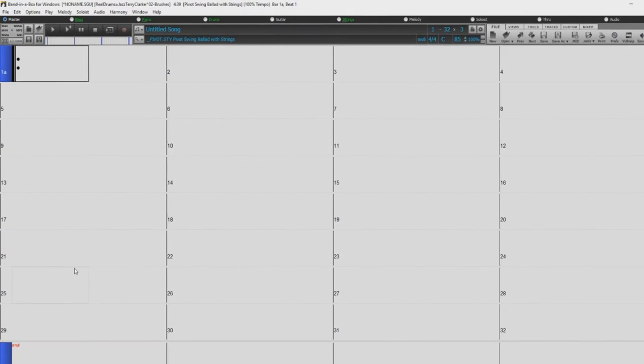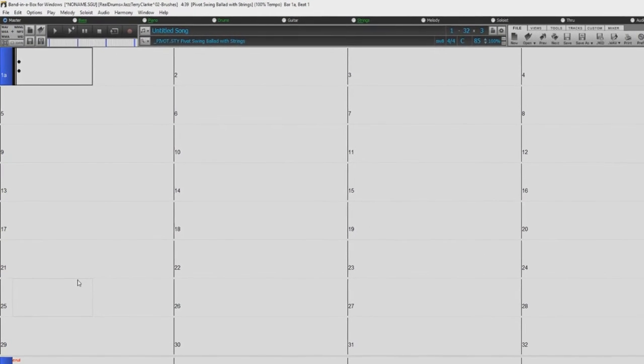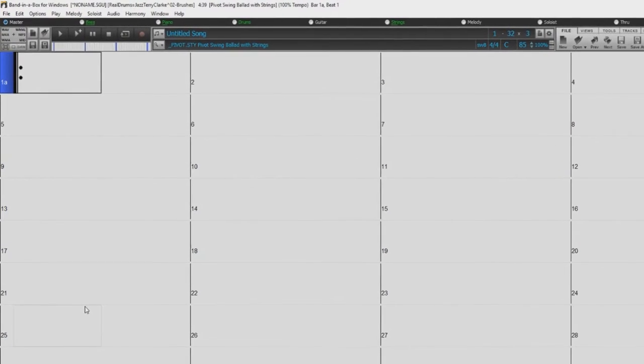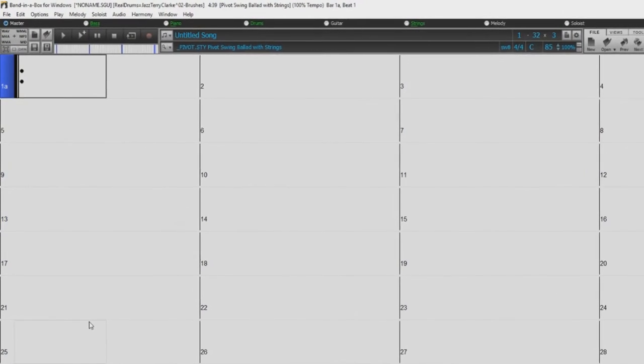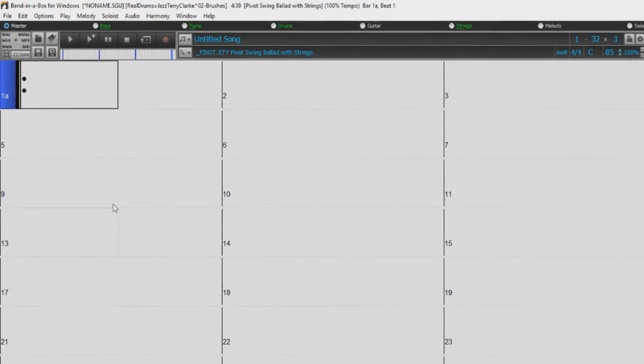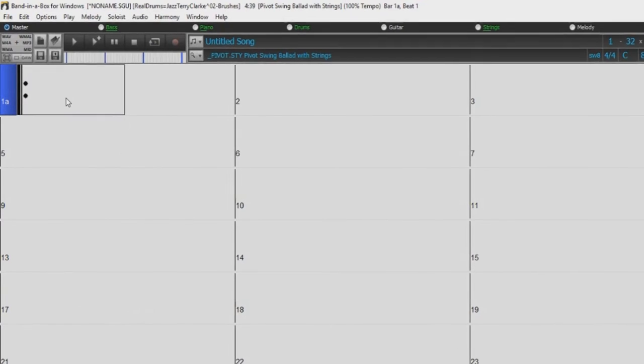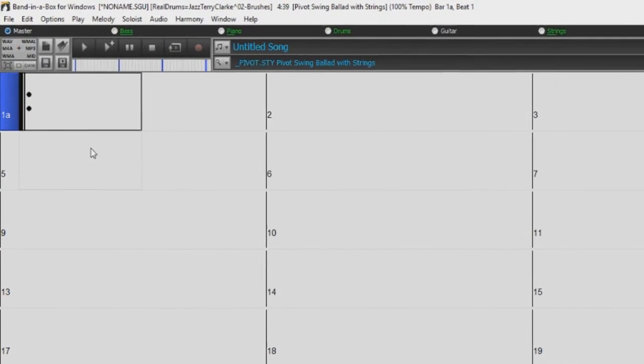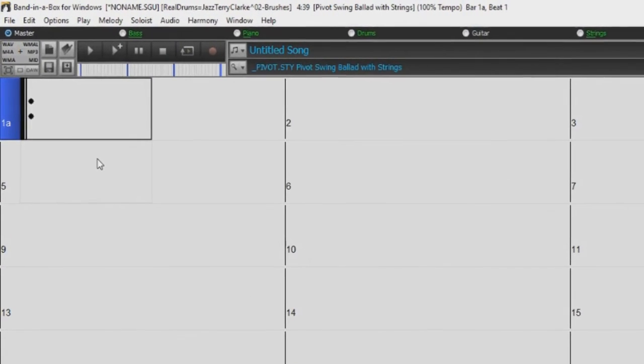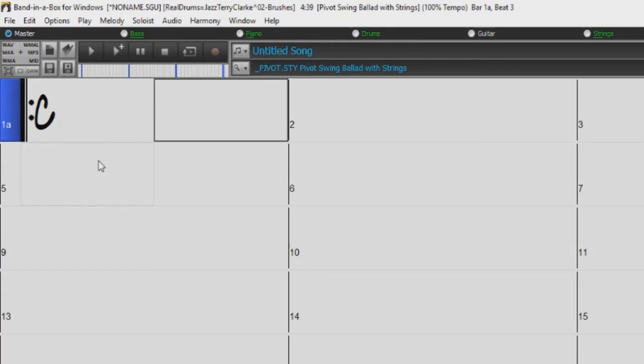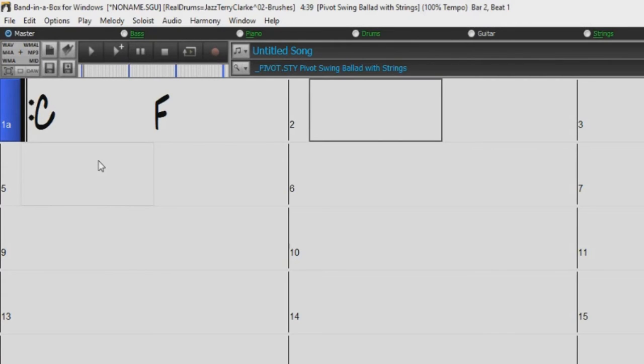To enter a chord, just type the root, followed by the extension, and hit enter. The easiest example would be a major triad, which can be typed with just the root and no extension. For example, just type C, enter, or F, enter, and this implies major.